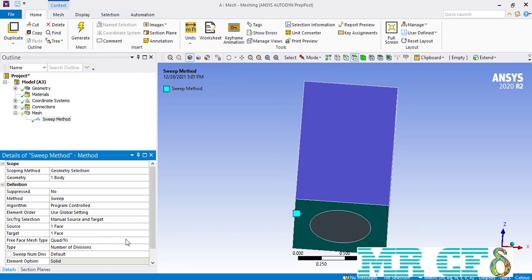The next setting that you should fill is the free face mesh type, which you can select between two options of Quad or Tri or All Quad. This option has been explained in a previous section.